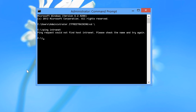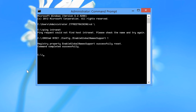The first step for configuring Global Names support is to run the dnscmd command followed by the DNS server you want to configure, followed by /config /enableglobalnamessupport 1. This command needs to be run on all DNS servers that will be used with Global Names. The command changes the DNS server configuration so that it will respond when asked for single label names. If the DNS server is not working, check that this command has been configured.